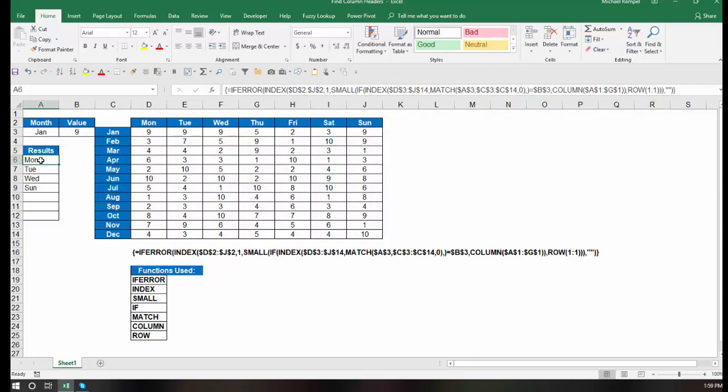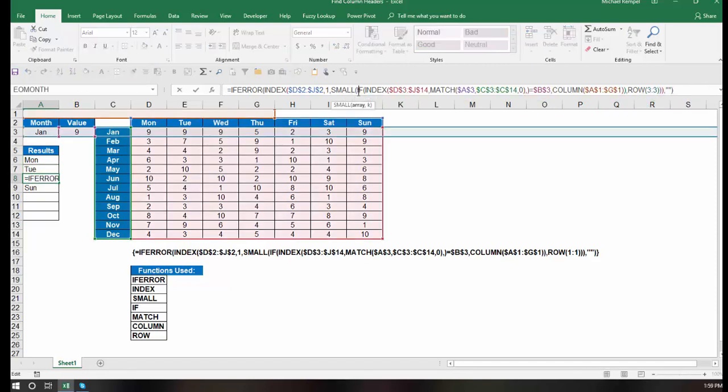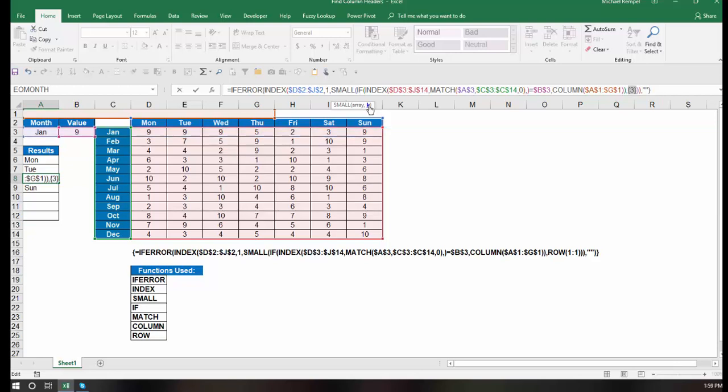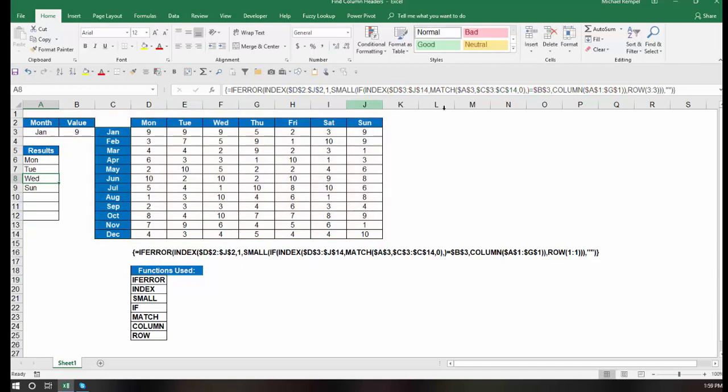You notice as I copy this down, in the very first entry, I have row 1, 1, the second row 2, 2, the third row 3, 3, etc. So if I highlighted that, all that k number is going to do is return a 1, 2, or 3. So that's going to give me the first smallest, second smallest, third smallest, etc., within the array that's going to be determined by the if index match, etc., the rest of the functions. So let's take a look at the if function.